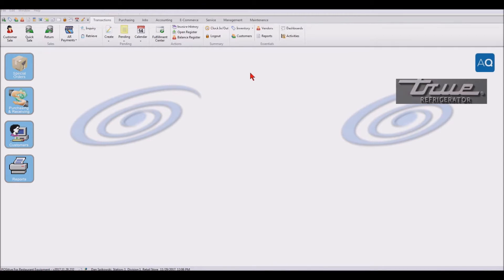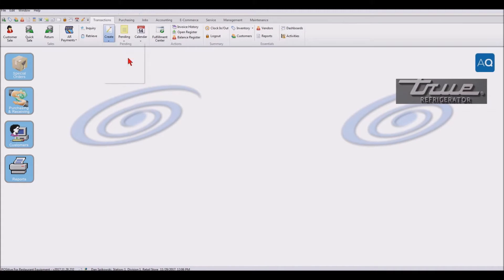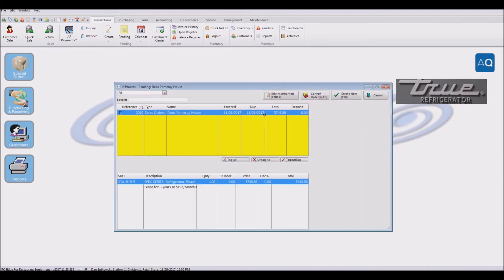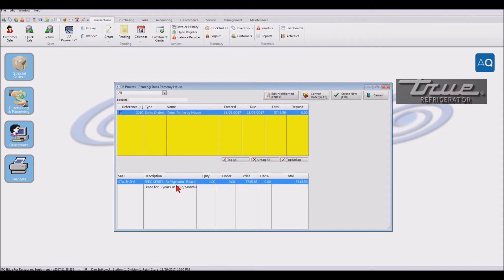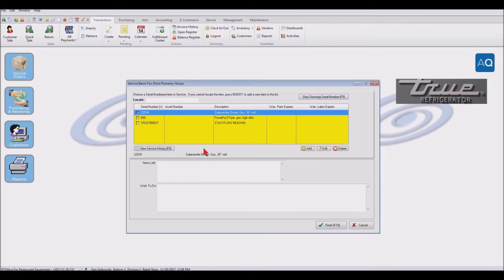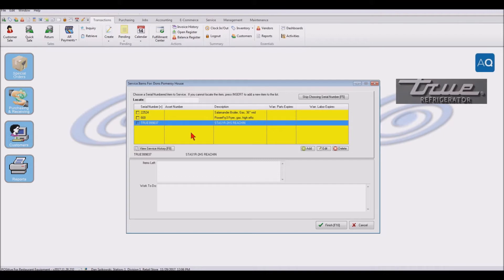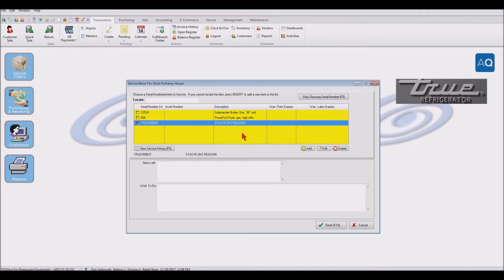So let's start with creating a called in service order. It's one of our customers here at Don's Pomeroy house. Now we currently have a lease unit out at their location, but the call is not for this unit. So I'm going to go ahead and create a new service order. And I see we have this unit that looks like it is the one we're doing the lease on, but we're not giving any kind of free service on the unit. They have to pay for it. So we're going to go ahead and select this and say this is the unit. If we did not have the unit here, we could say that we want to add a unit.